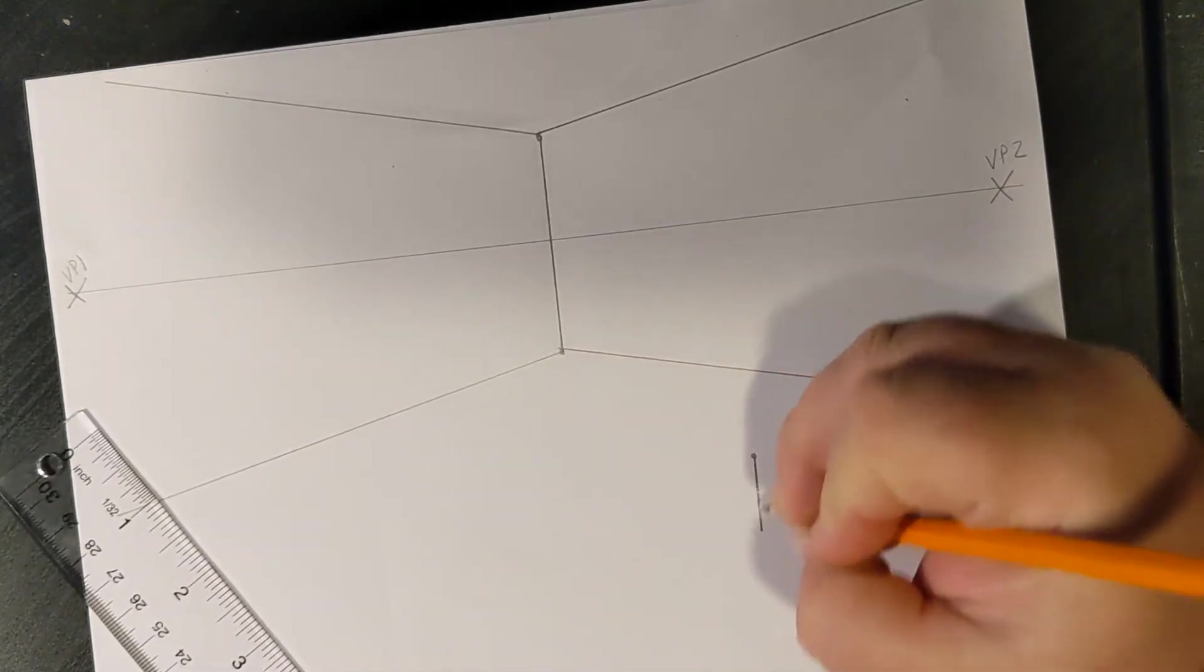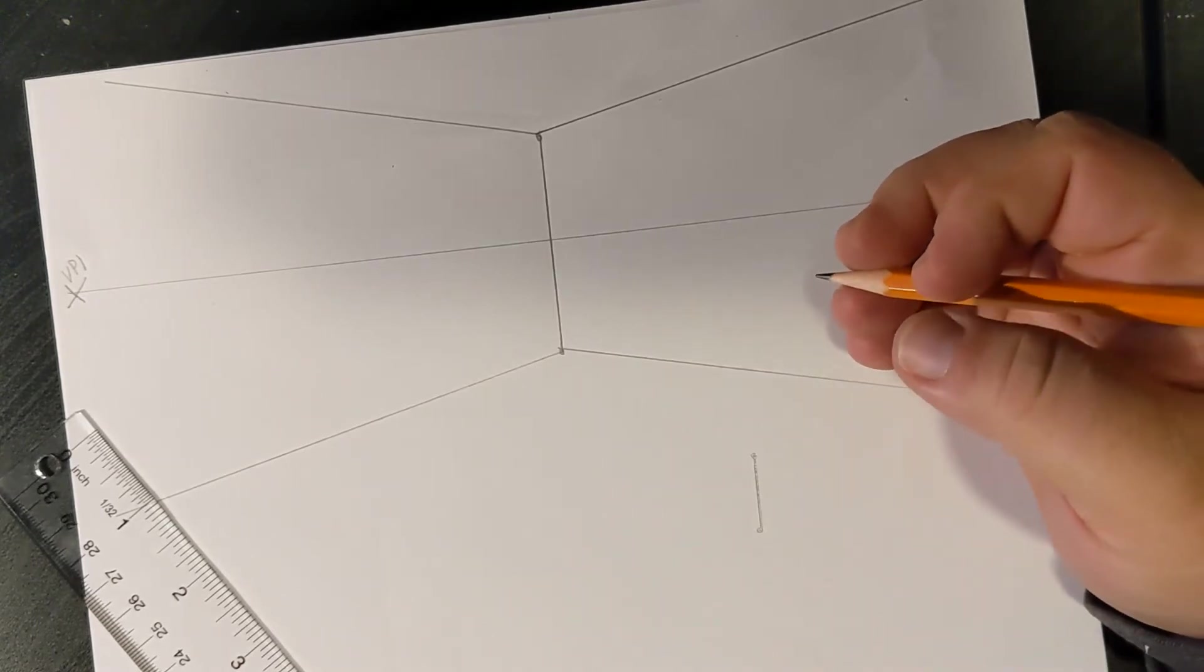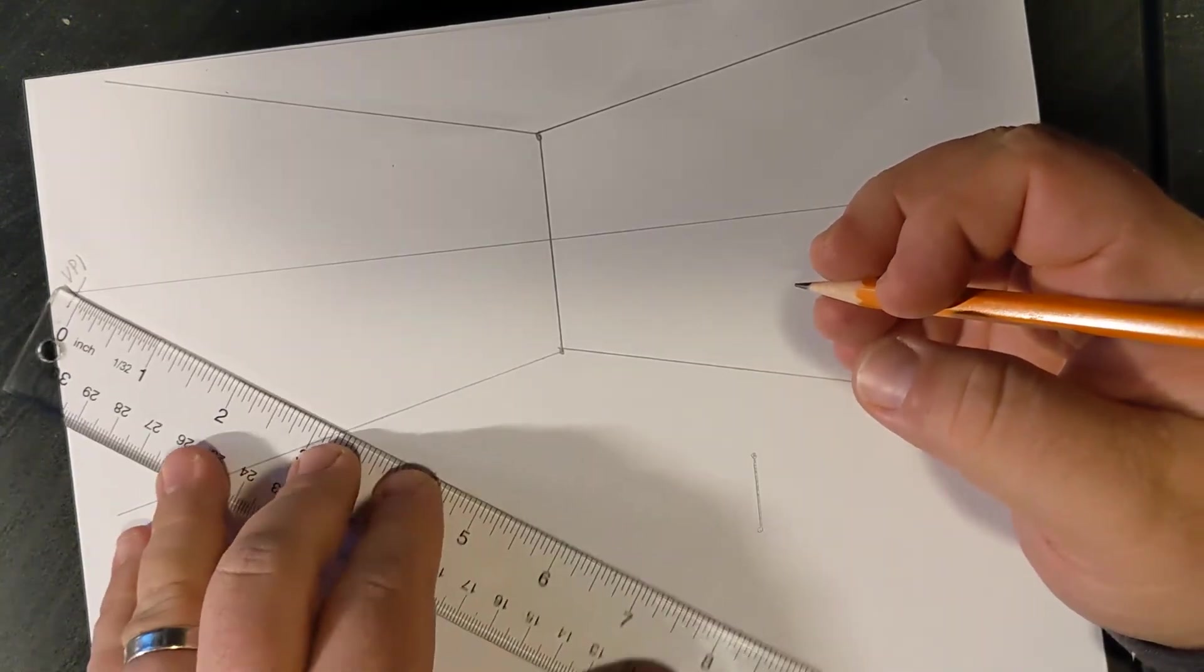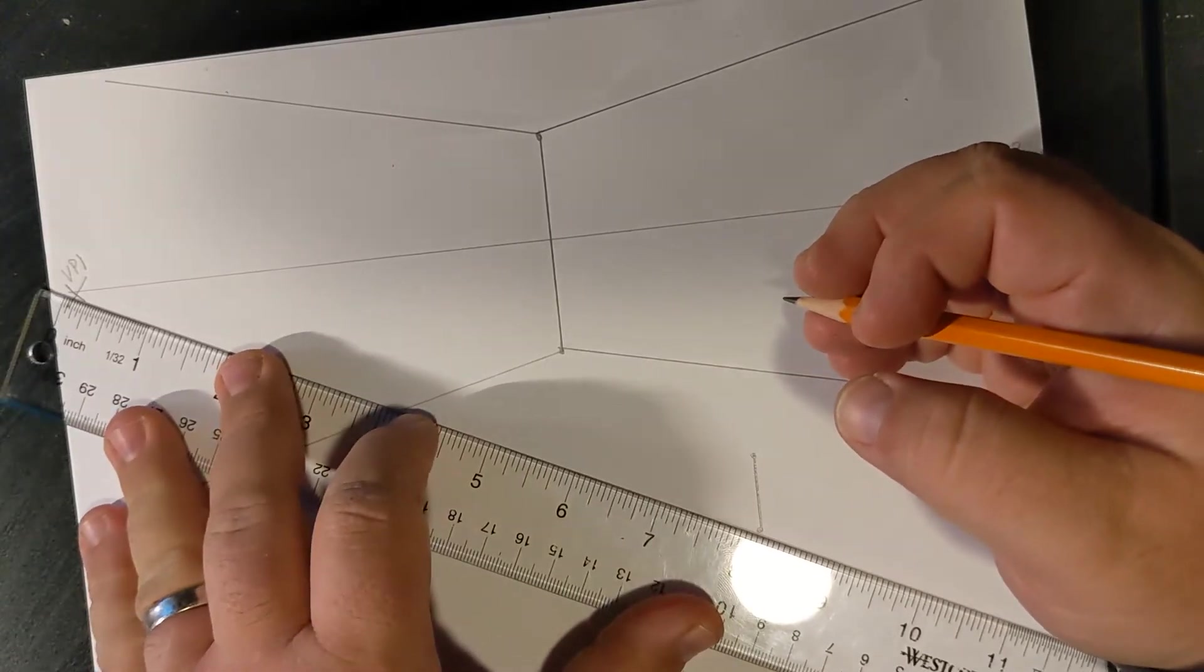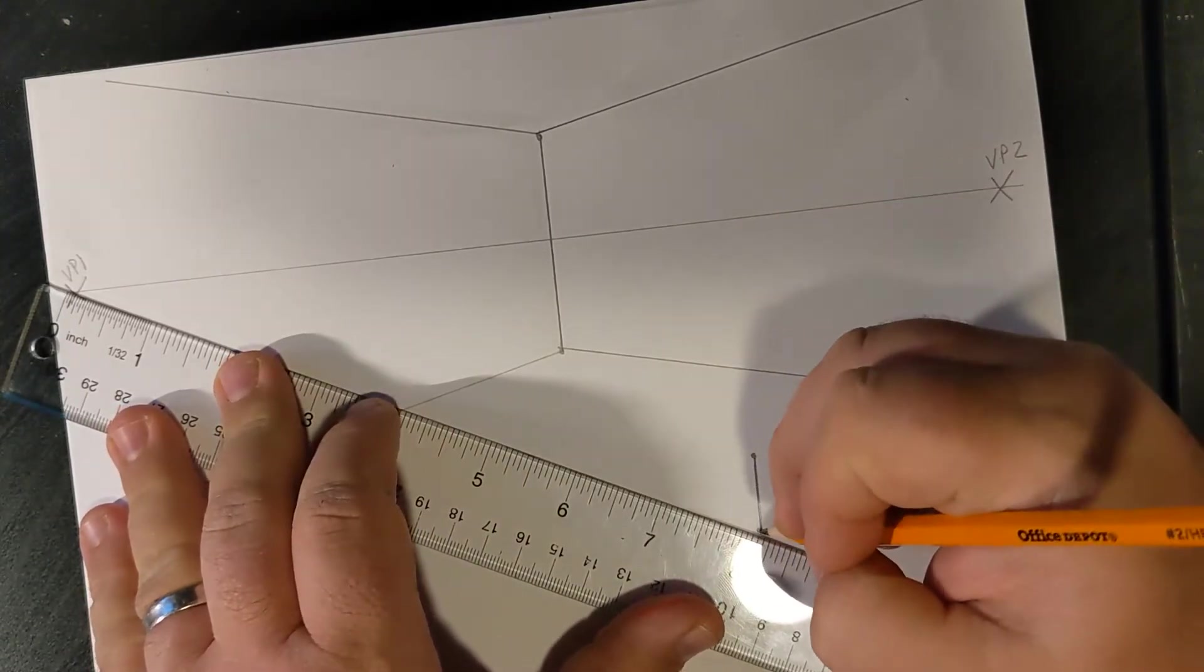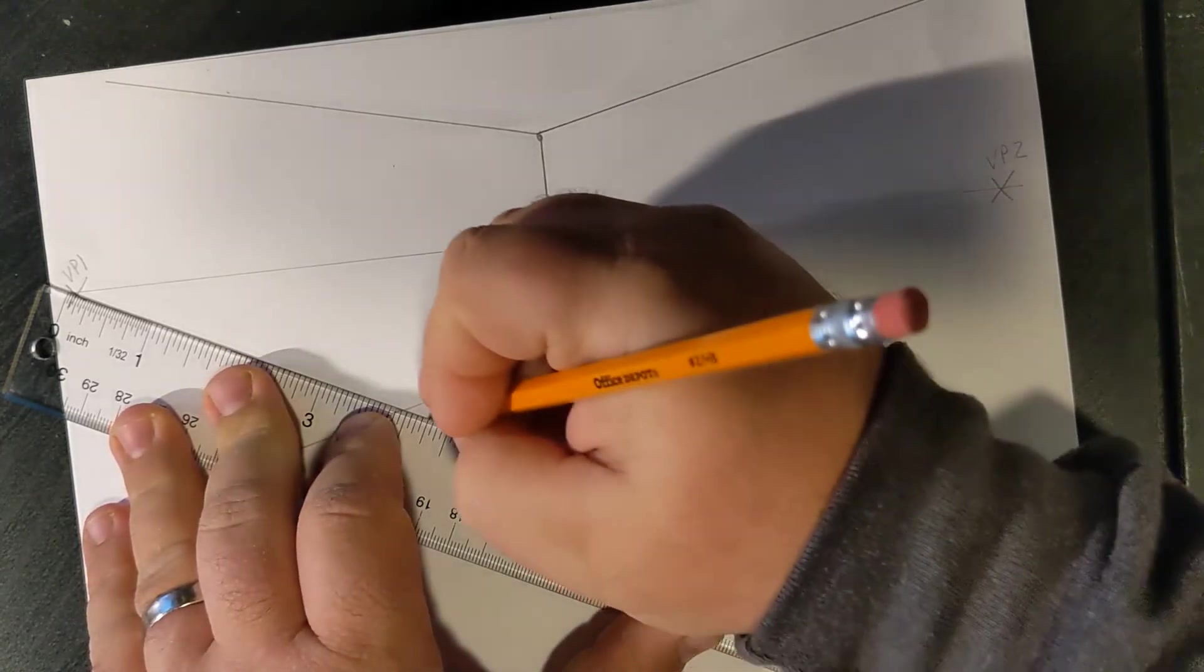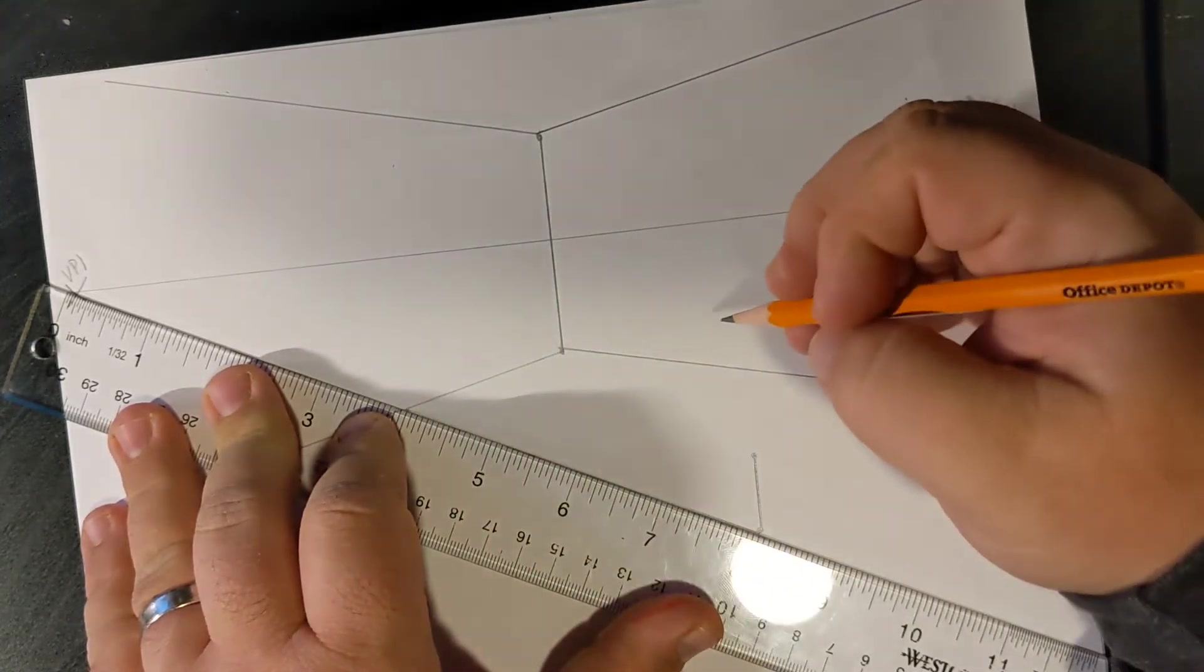When I draw that line, again, I put a little dot to tell me that's going to need to connect to my vanishing point, and I'm going to connect that towards the wall all the way here to the left. Now, when I hit the wall, I'm going to stop.